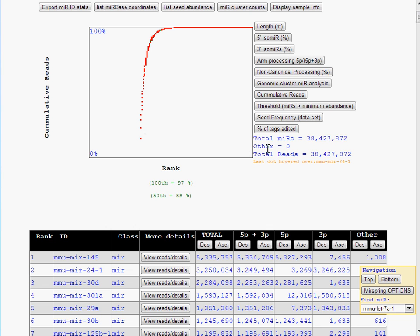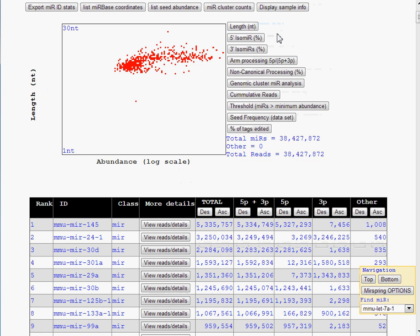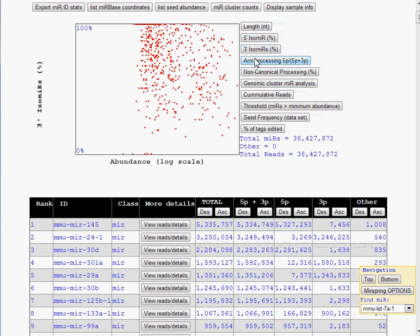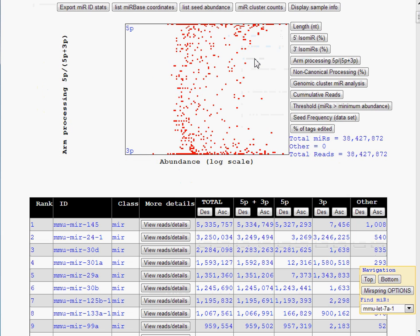Notice that when the mouse moves over a dot, the corresponding name is listed beside the graph. Plots of other microRNA features include length, isomers, arm processing, and non-canonical processing.